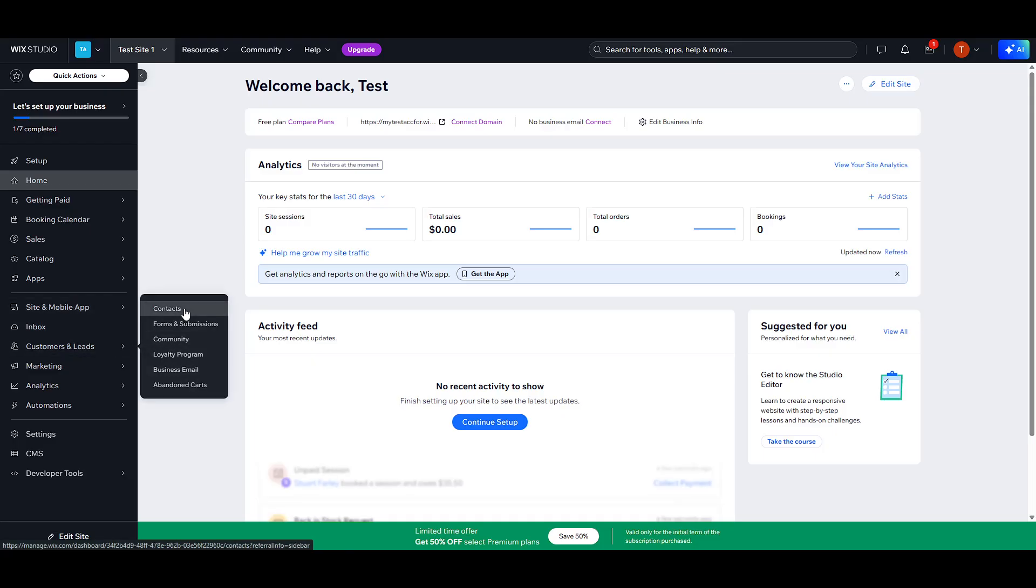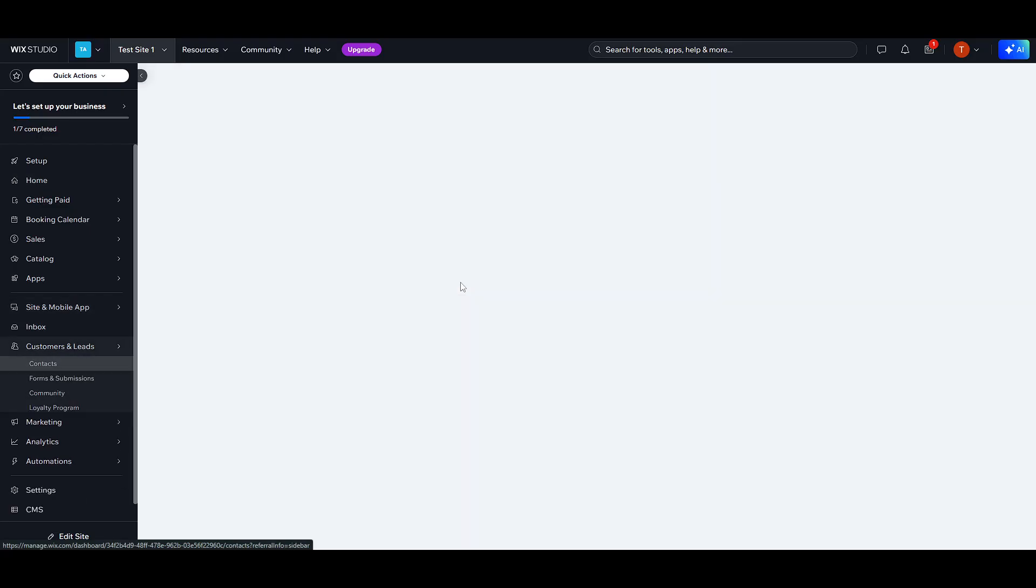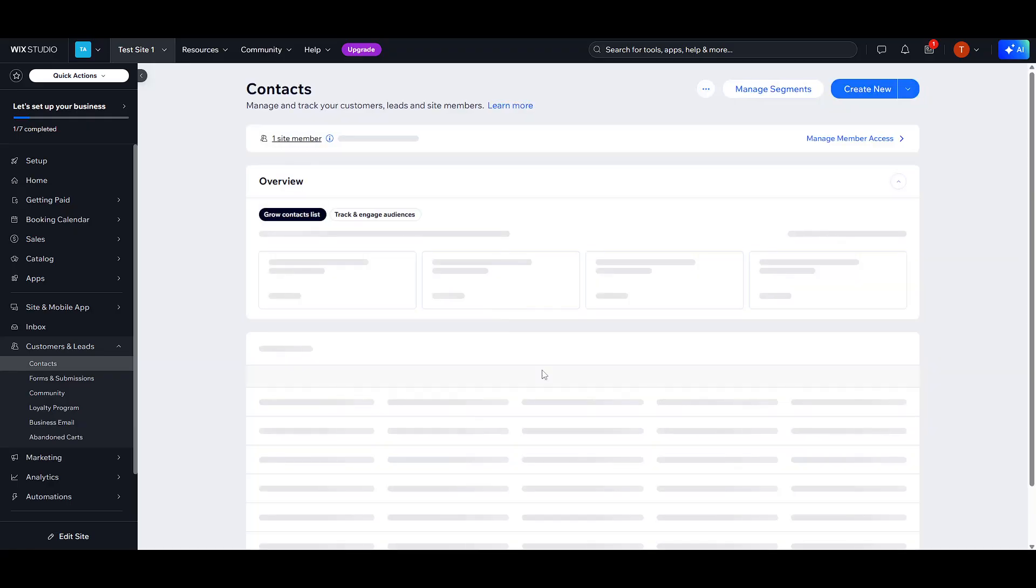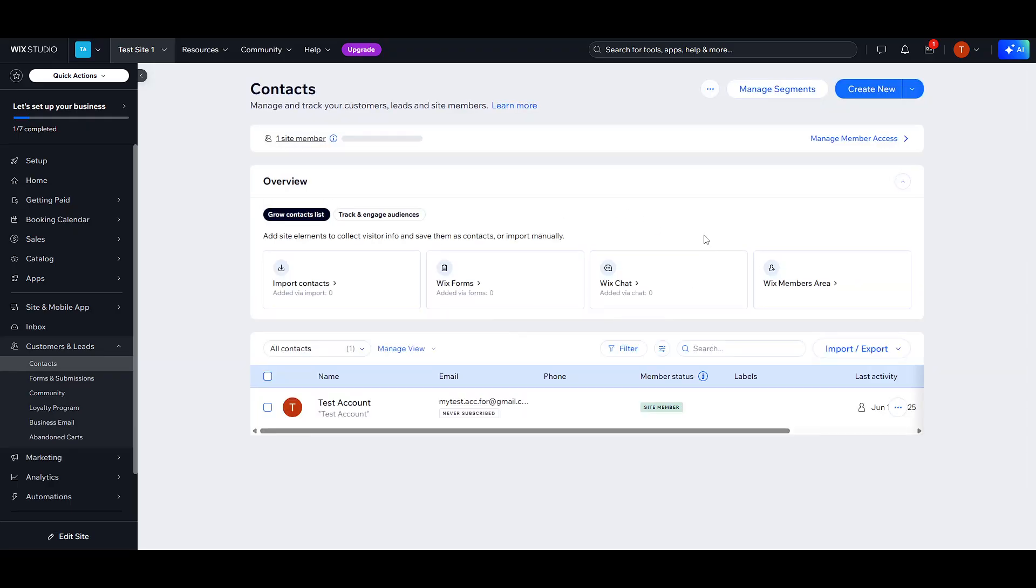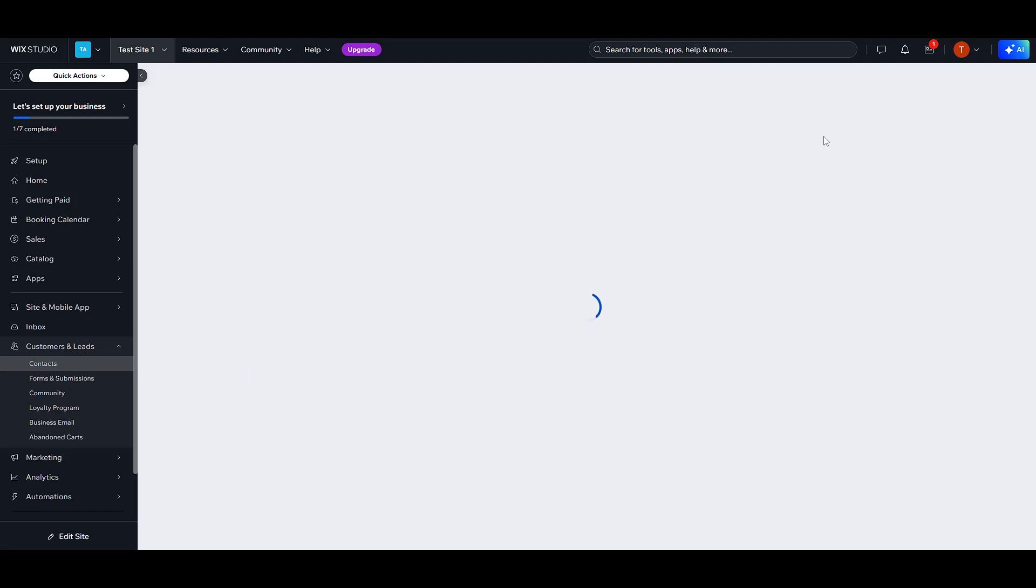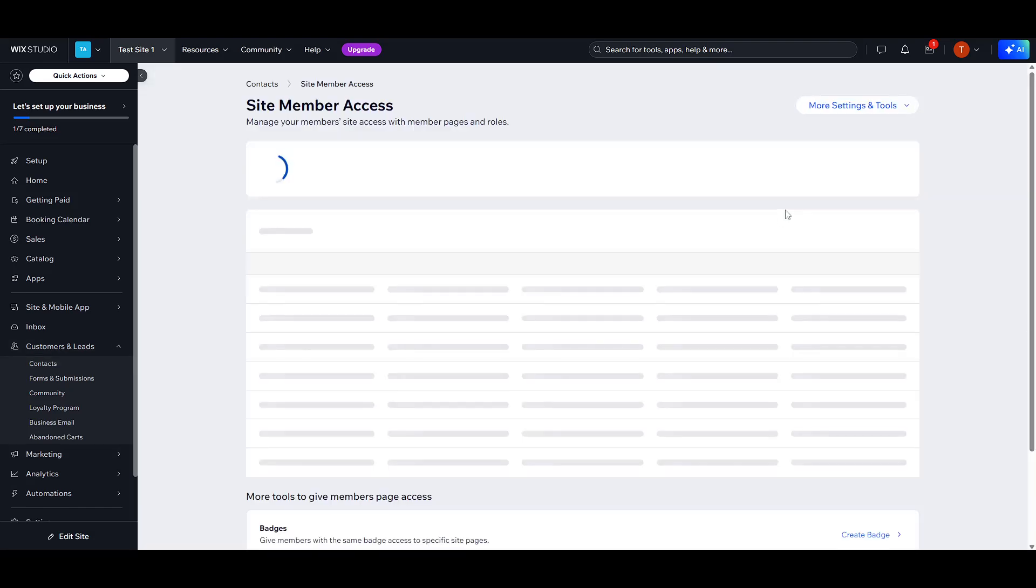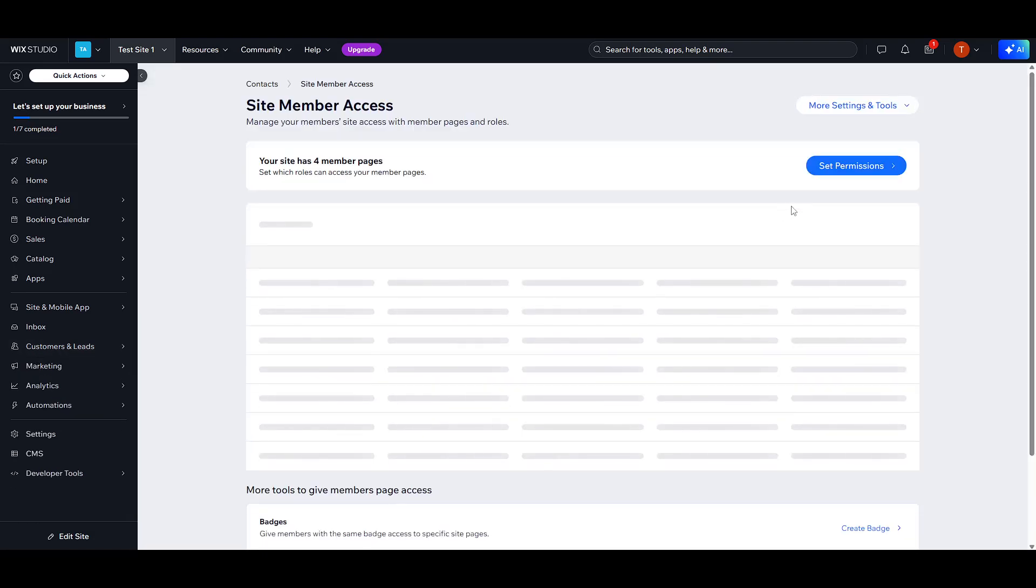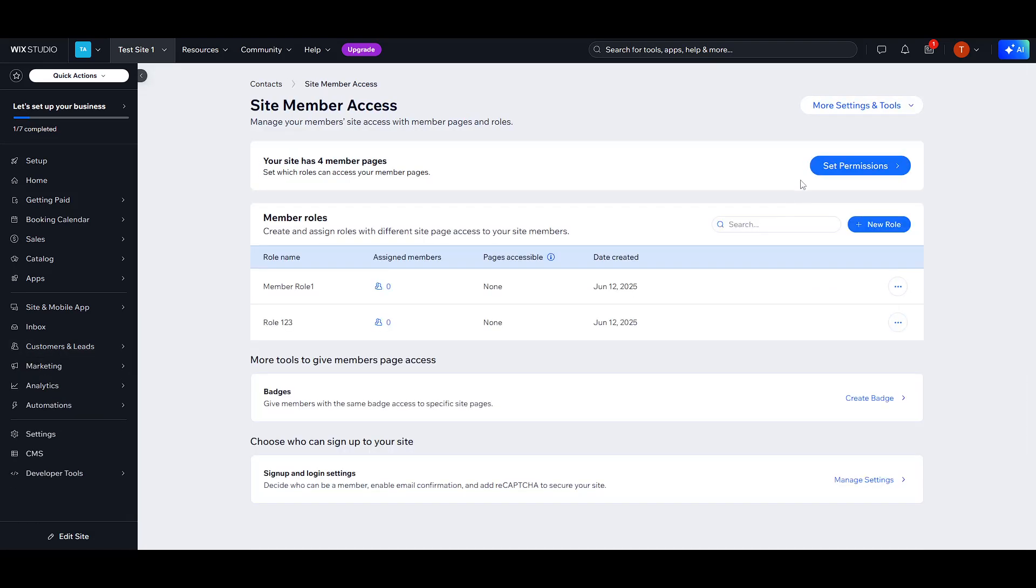The Contacts page serves as your hub for handling all customer and lead data that comes from various forms like Newsletter and User Registration forms. The Site Members page narrows down to just those users who have registered accounts. Within the Manage Member Roles area, you have the freedom to add, remove and adjust user roles, enabling you to establish different levels of access for your clients.